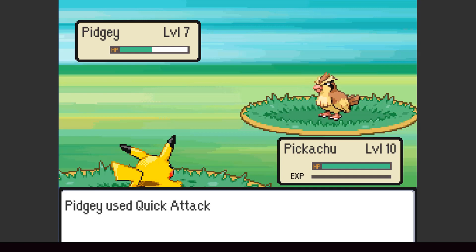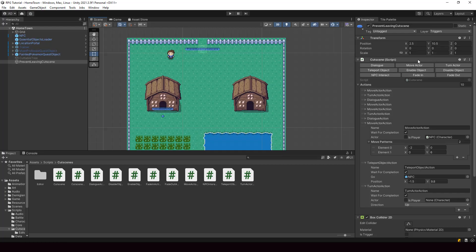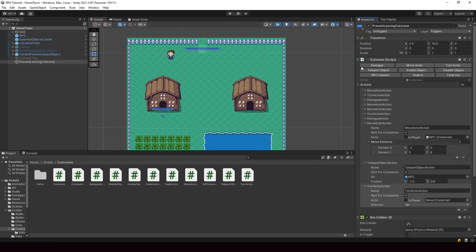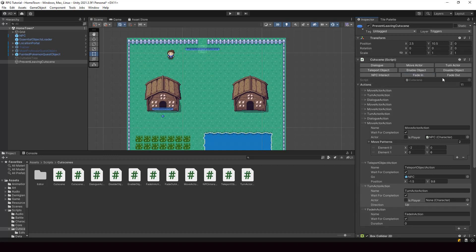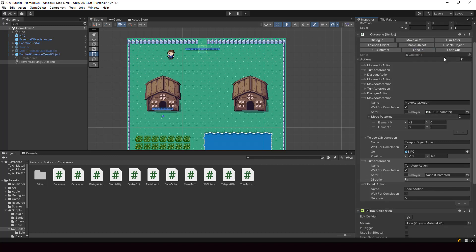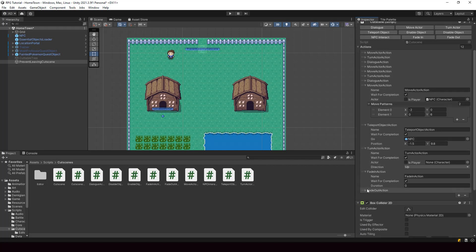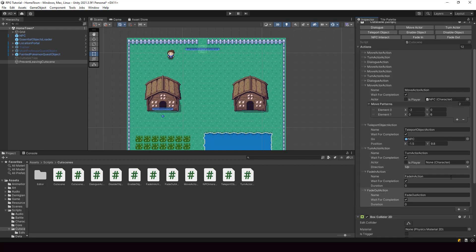With that being said, let's get into today's video. In today's video, we'll be improving our cutscene system. We'll add more cutscene actions and improve our custom editor so that it looks better. We'll also add features like undo and redo to our custom editor. So let's look at how to implement this.